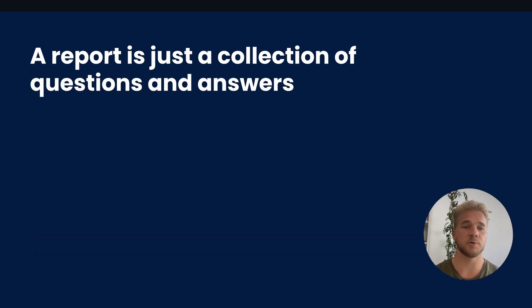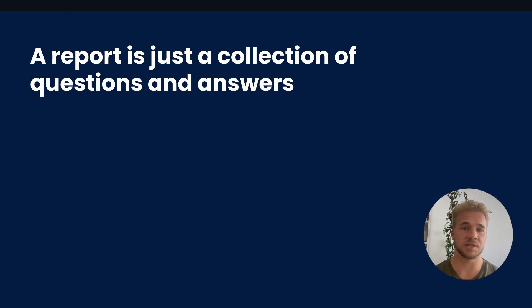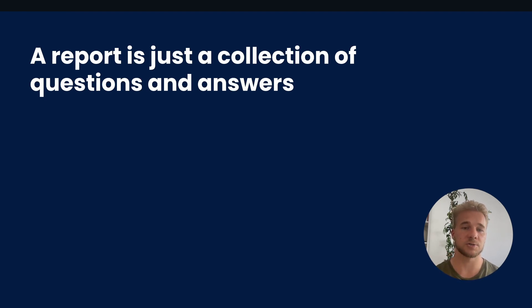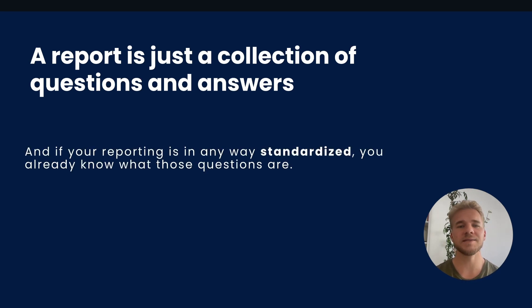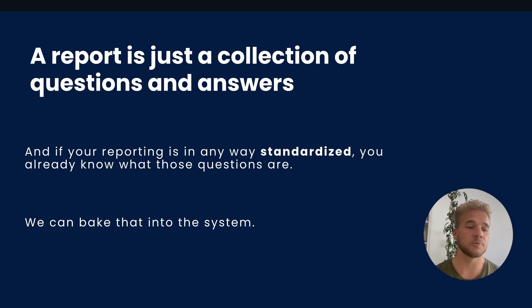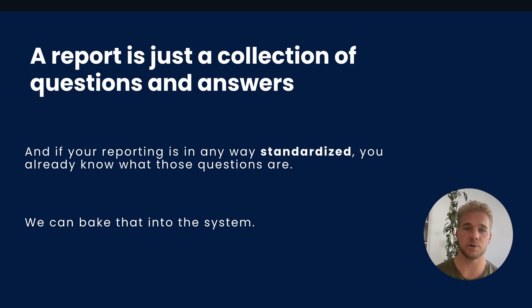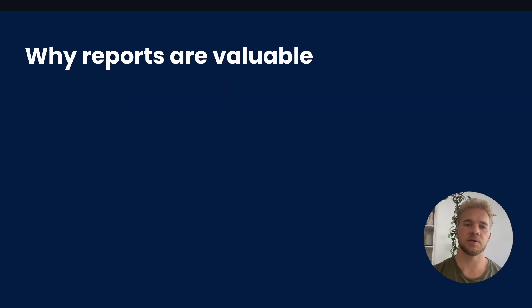What our reports and a chatbot have in common is that they both provide answers to questions. A chatbot provides answers one by one in a conversational dialogue, but you can really think of a report just as a collection of questions and answers in some predefined formats. And if you have anything like a standardized process for your reporting, then you already know what those questions are that should be included in a report and you know what a good answer should look like. And therefore there's no reason why we can't just bake all of that, all of those instructions, all those rules into the system itself, rather than having every user reinvent their standards every time they use a chatbot.